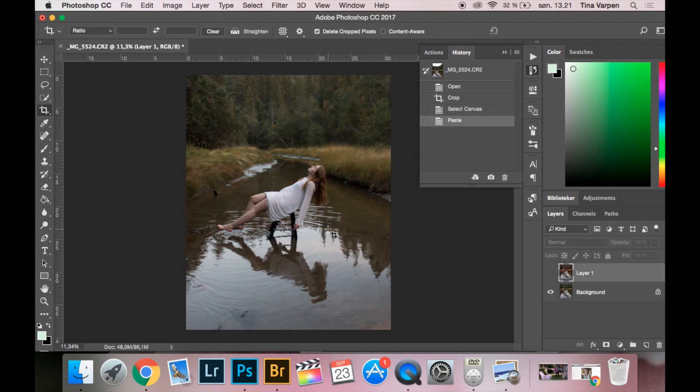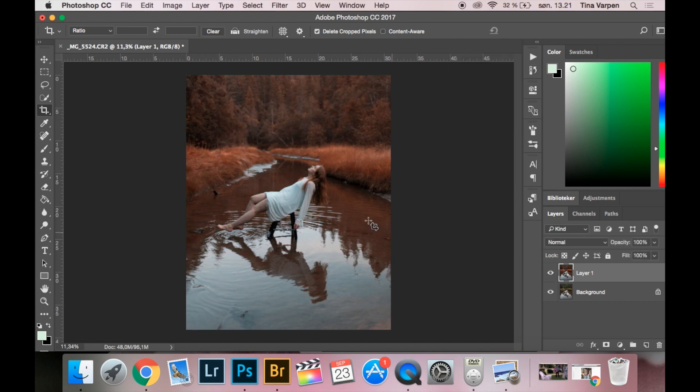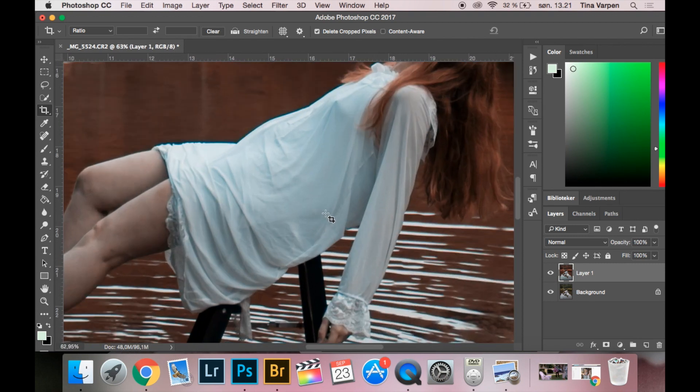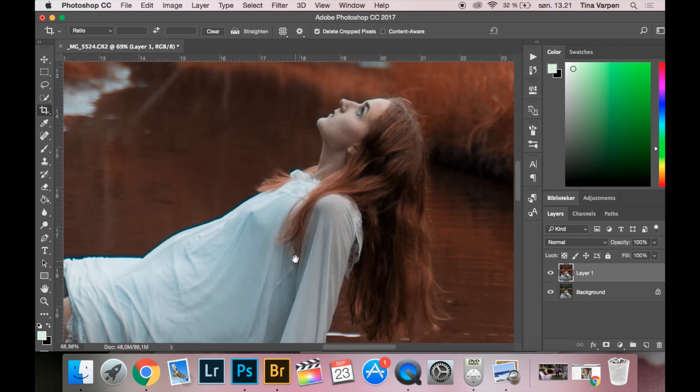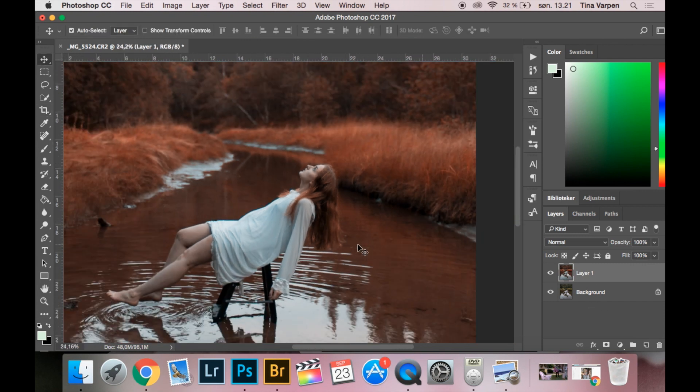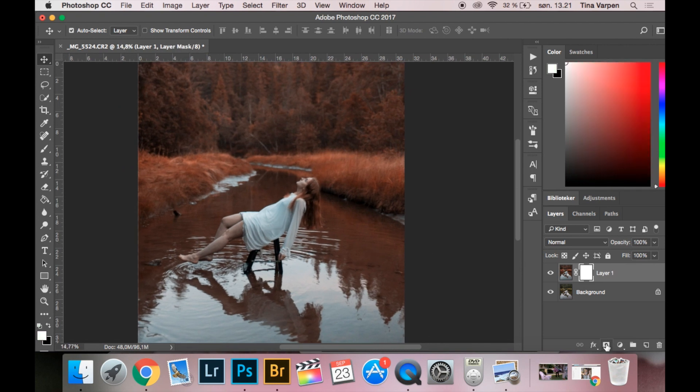So now the background layer is your original and then you have the new colors in a new layer. The reason why I am doing this is because if you see on my skin, the colors on my skin is not looking very good. You can see here I am gray. So I am going to take a layer mask.